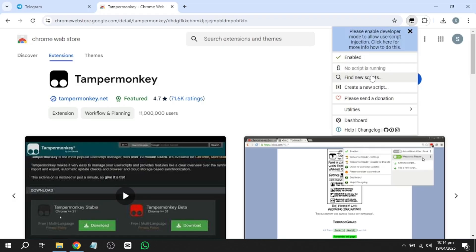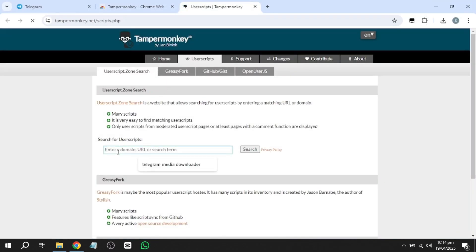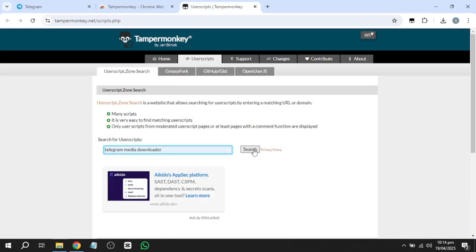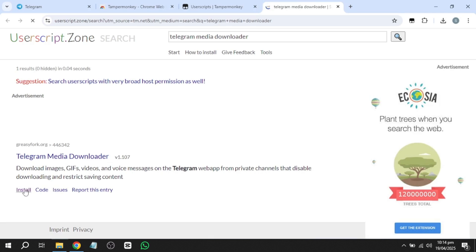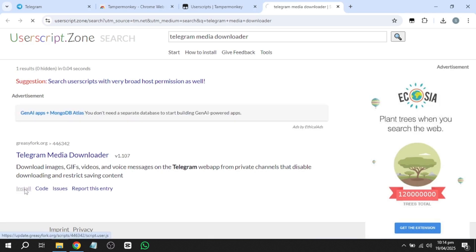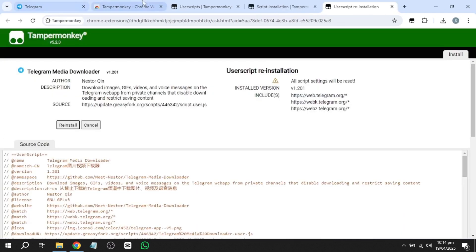Search for Telegram Media Downloader in the search area. Install the script by clicking the Install button, then restart your browser.